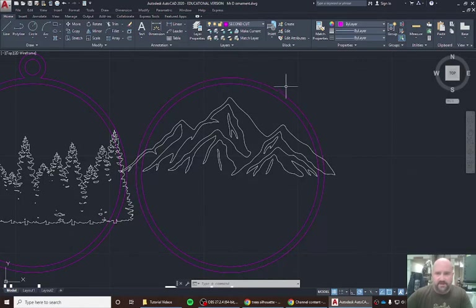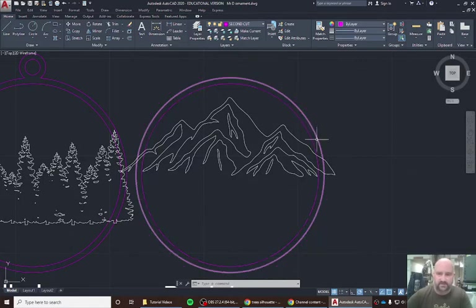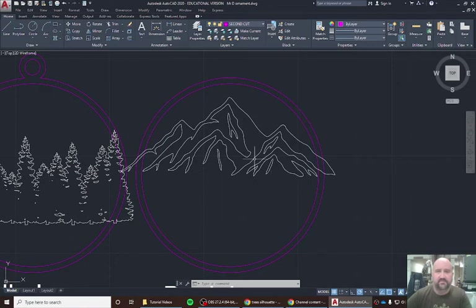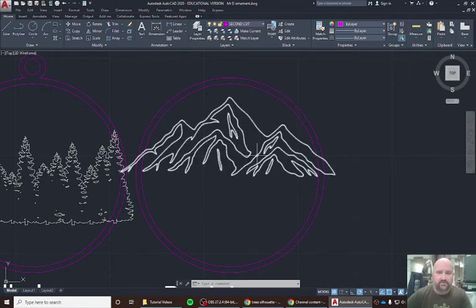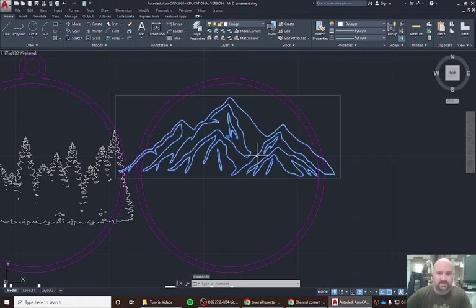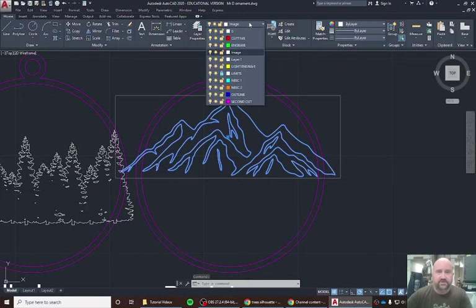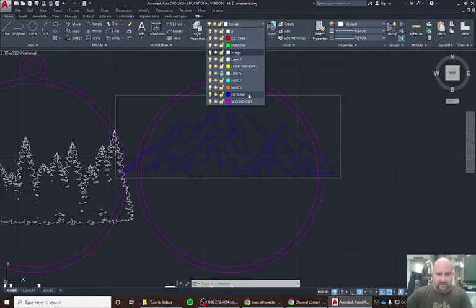The pink line is a cut line, so the laser will currently cut these two circles and everything will fall out. So what we want to do to start is we're actually going to change the layer of this image and put it on an outline layer.